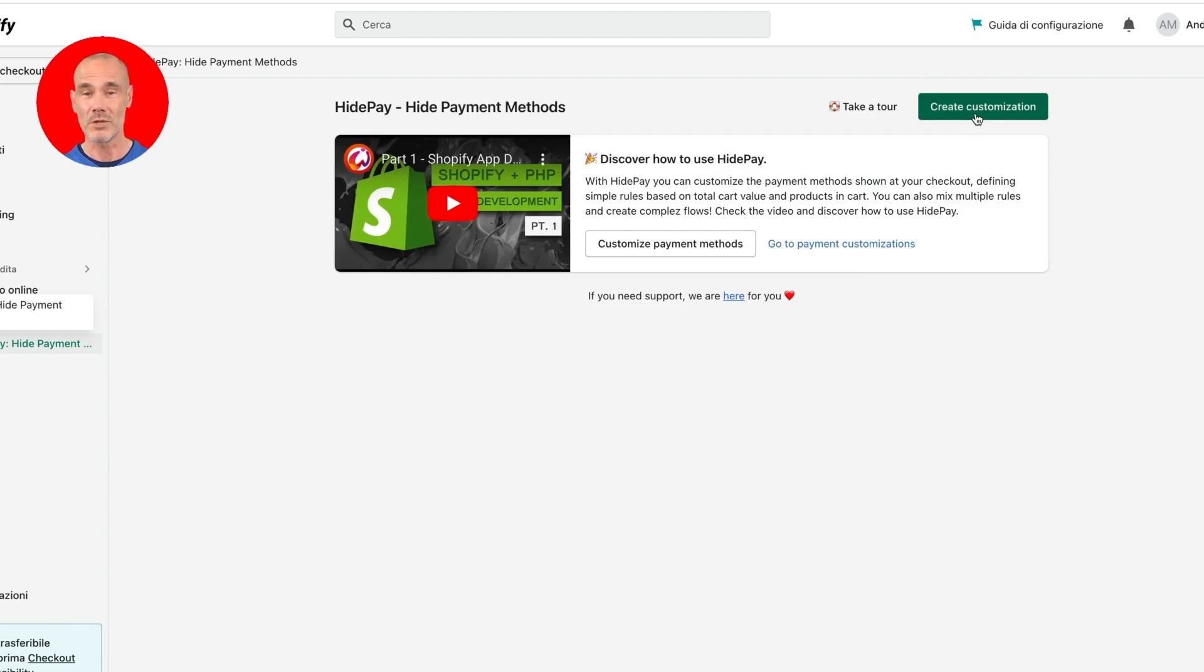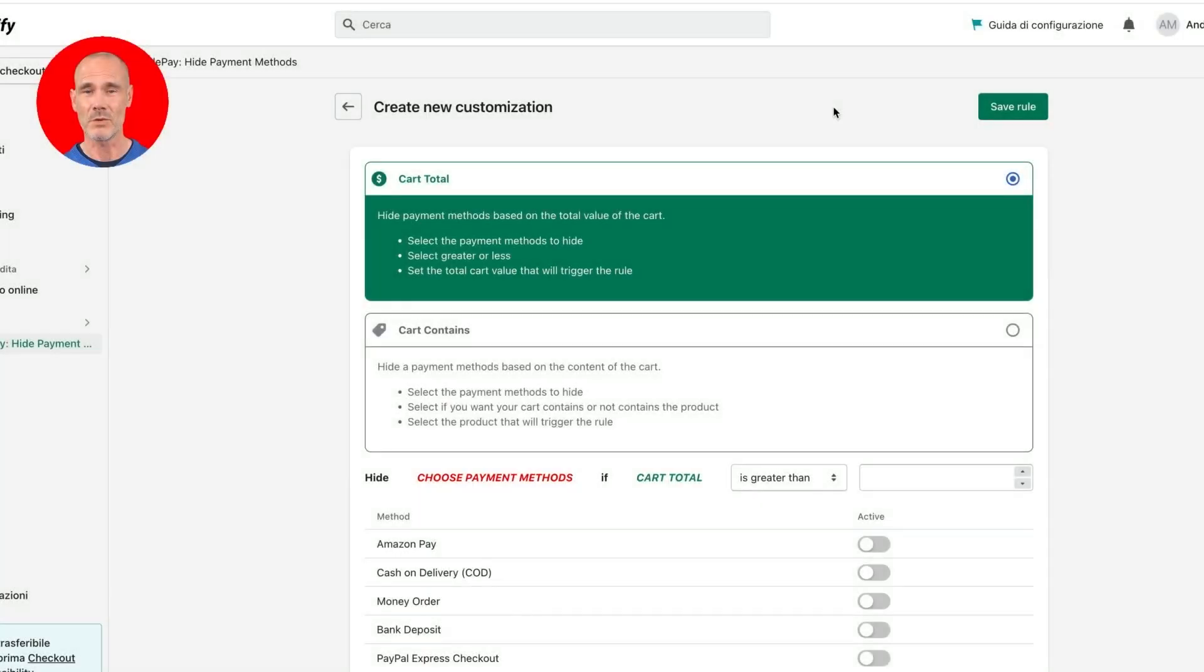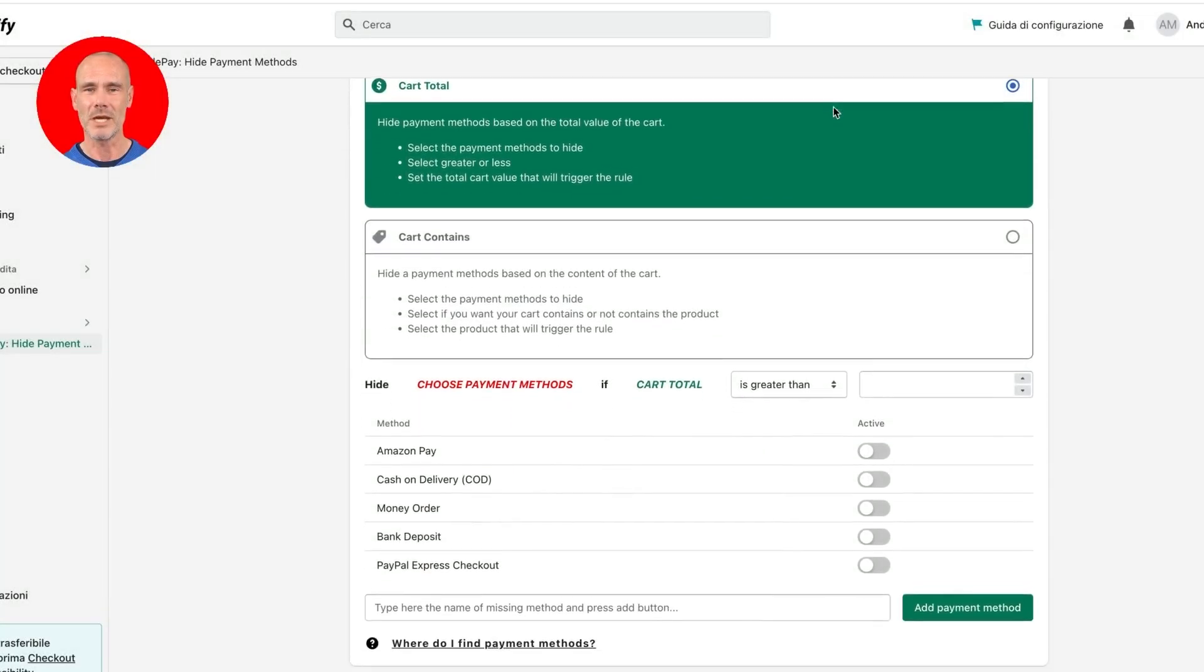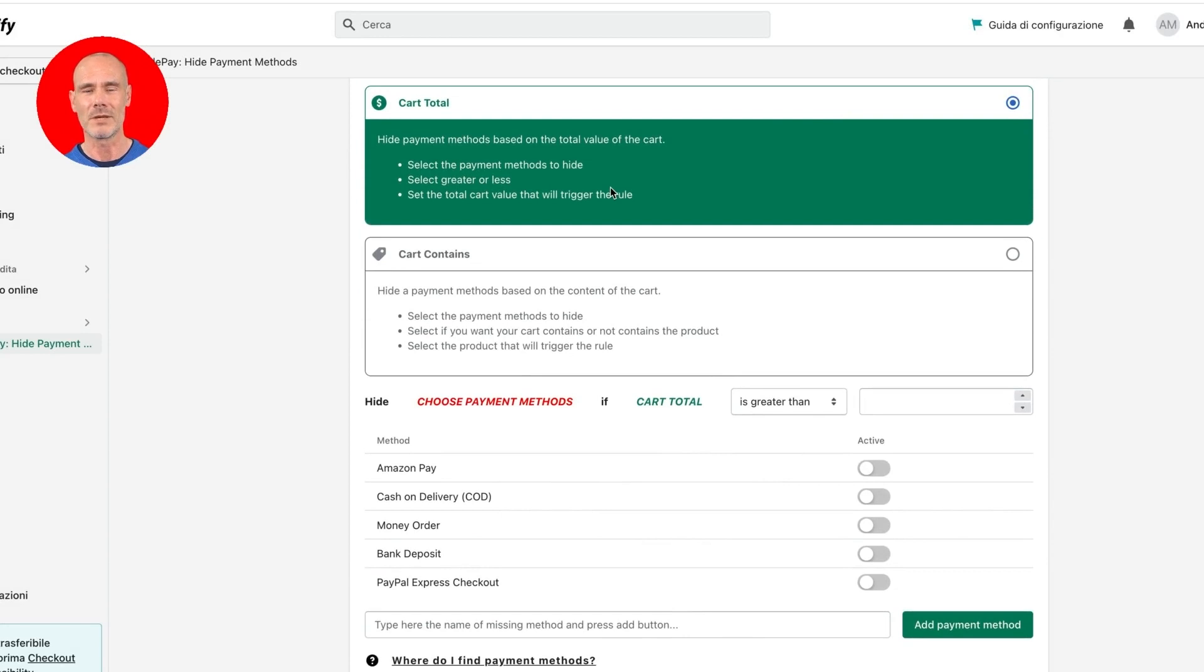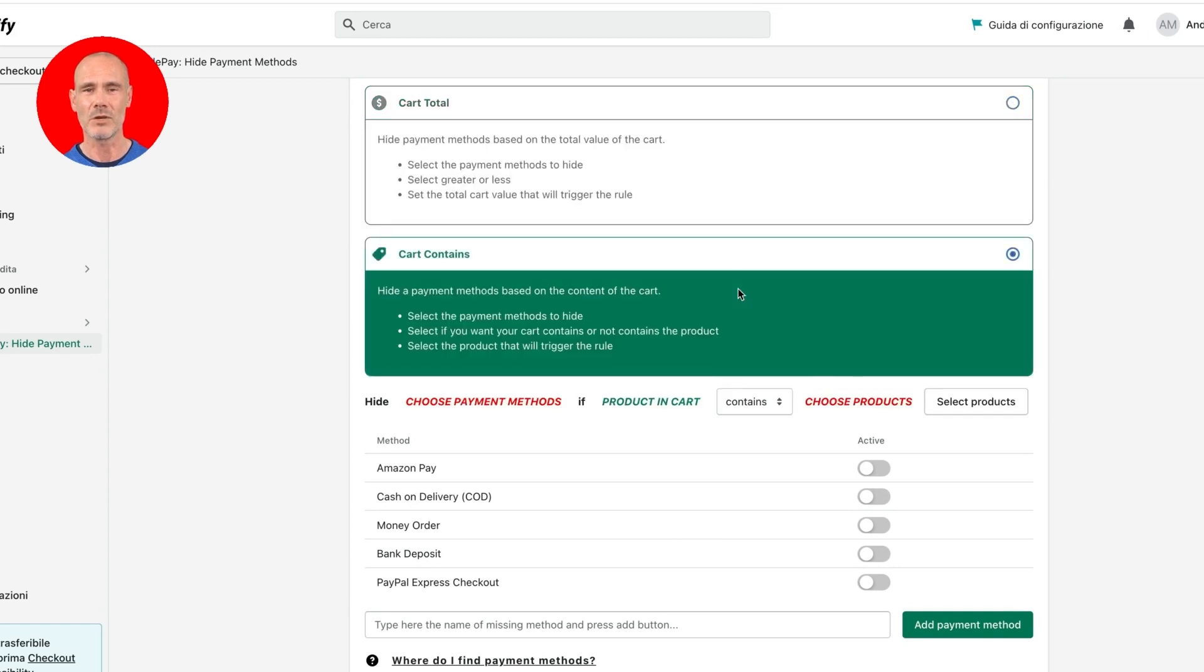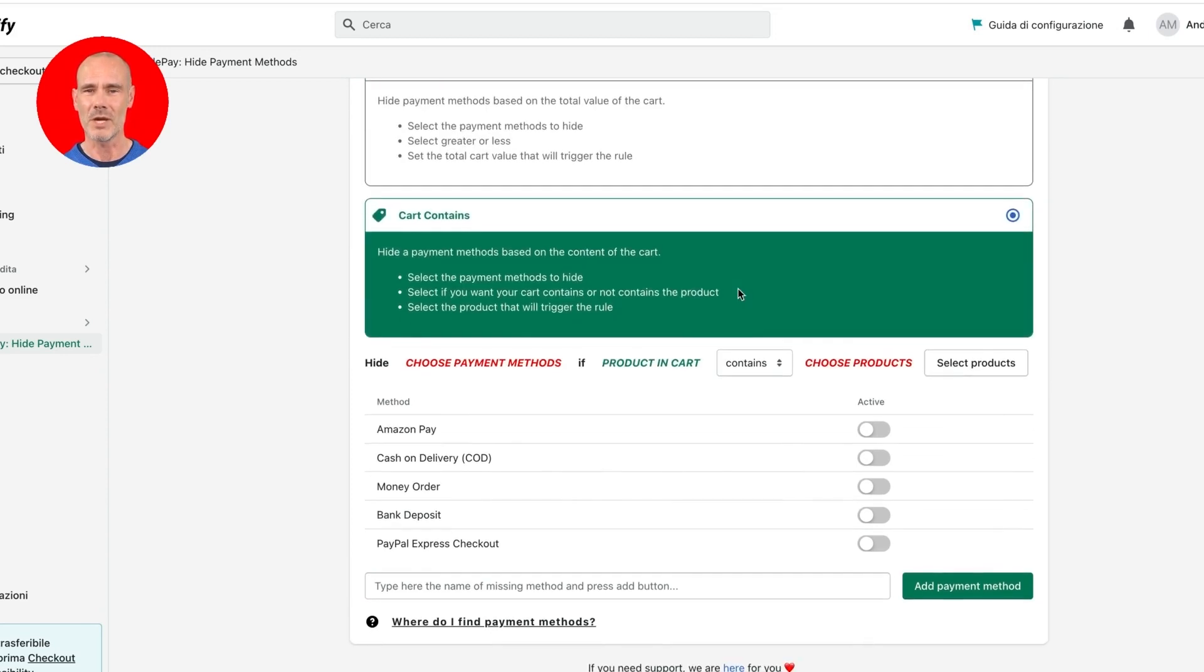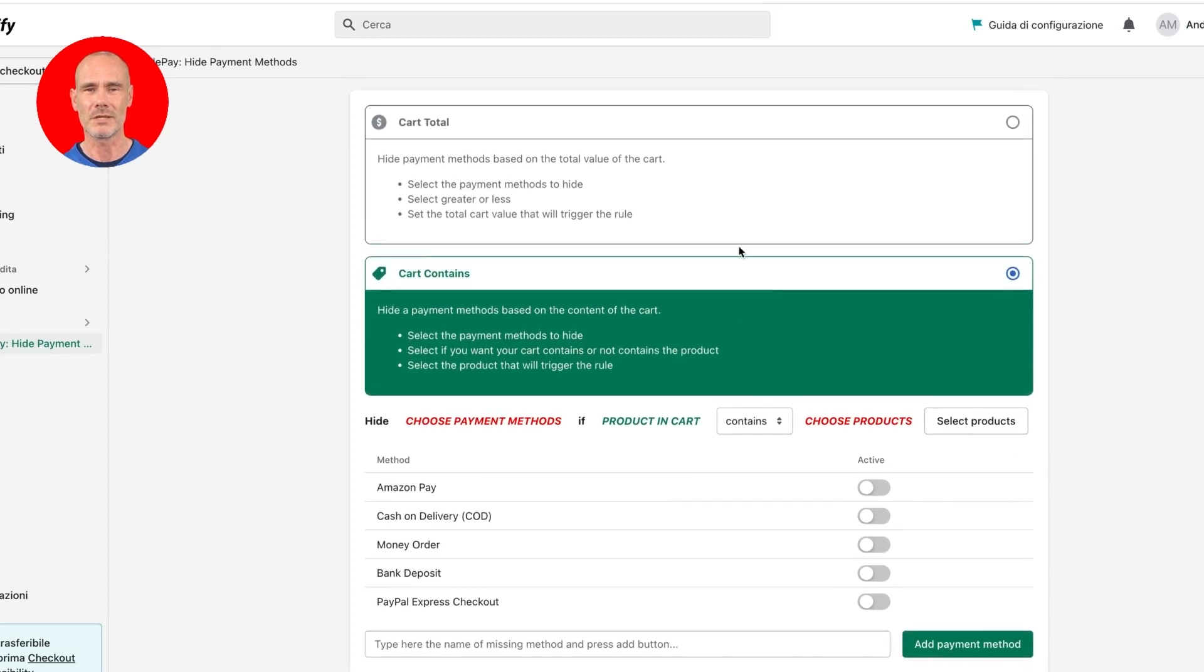Let's create our first rule by clicking on Create Customization. When you create a new customization you can choose between two different triggers: based on the total value of the cart and based on the cart contents. That means you can hide certain payment methods if the cart contains or does not contain a defined product.